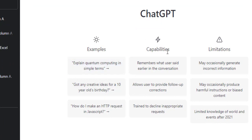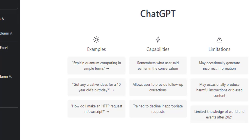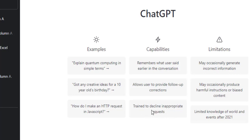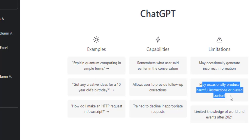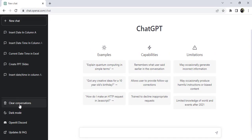Looking at the capabilities: it remembers what users said earlier in the conversation, and you can see my previous history. It allows users to provide follow-up corrections within the same query. It is also trained to decline inappropriate requests. Limitations include: it may occasionally generate incorrect information, produce harmful instructions or biased content, and it has limited knowledge of world events after 2021.